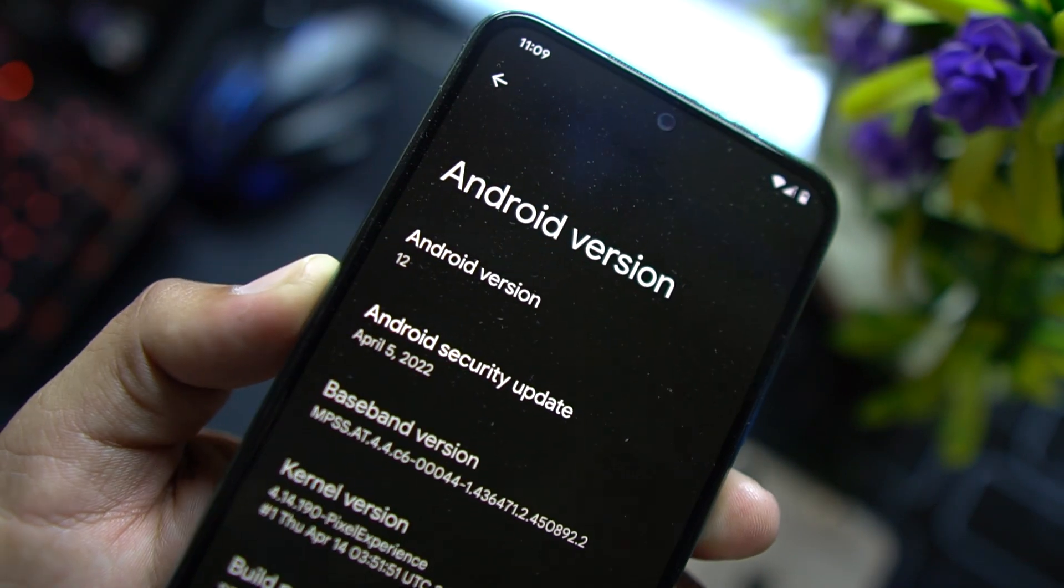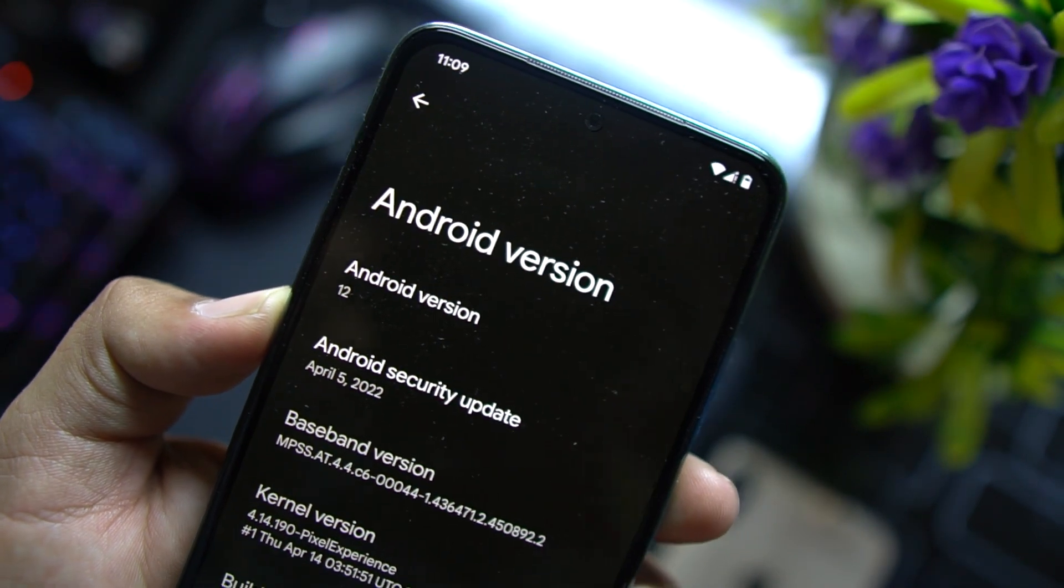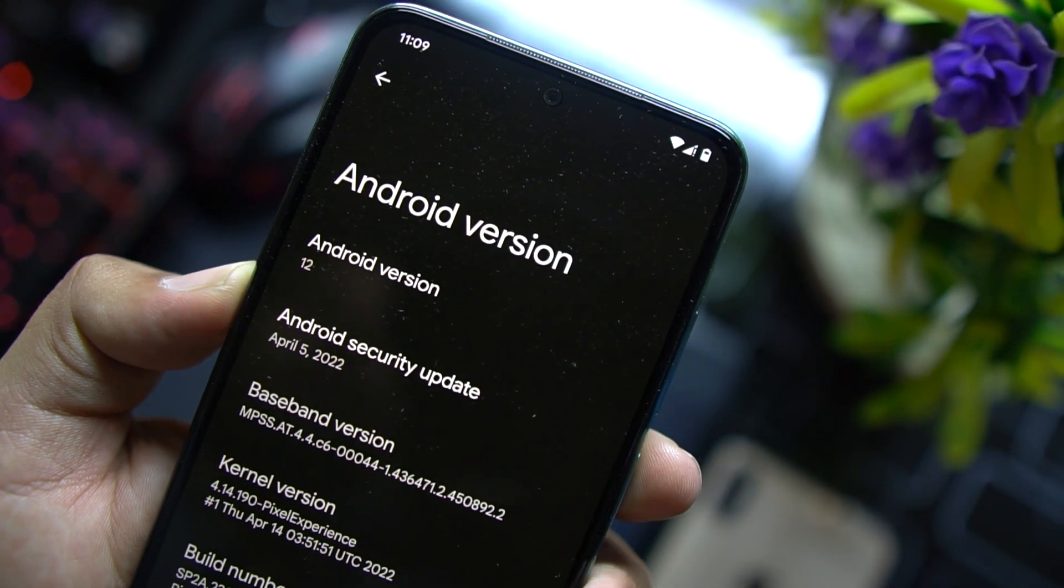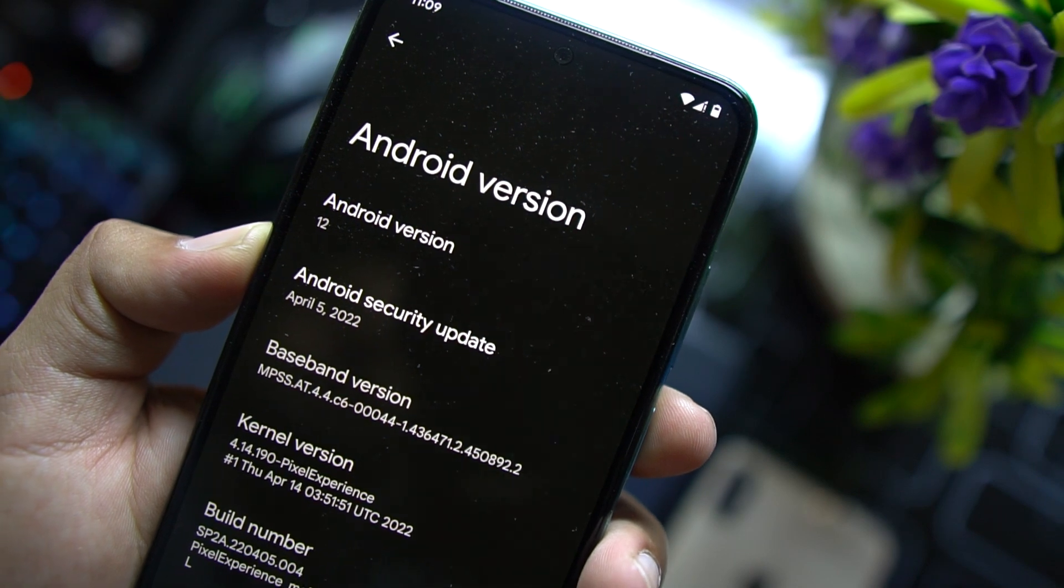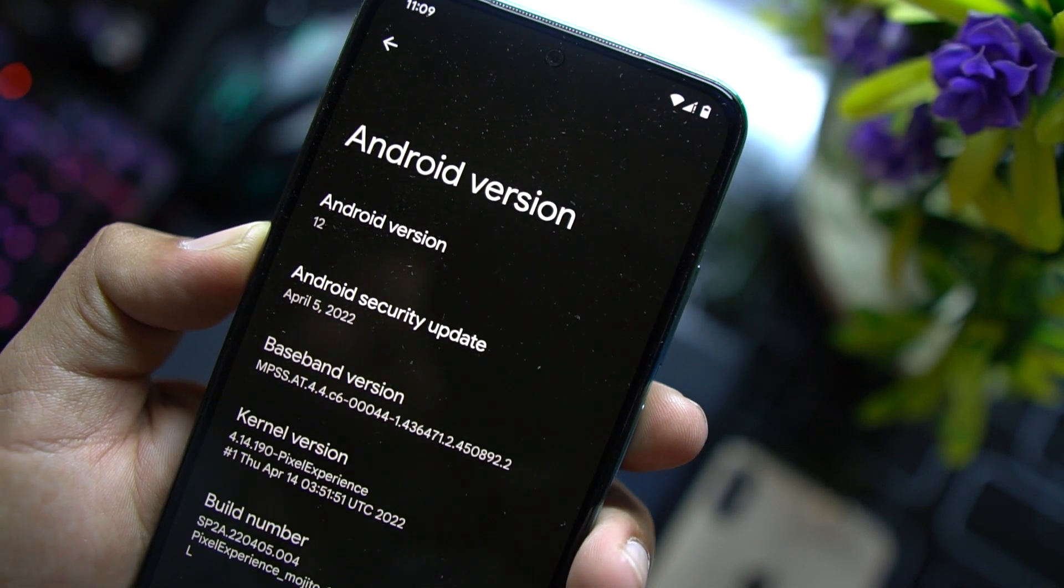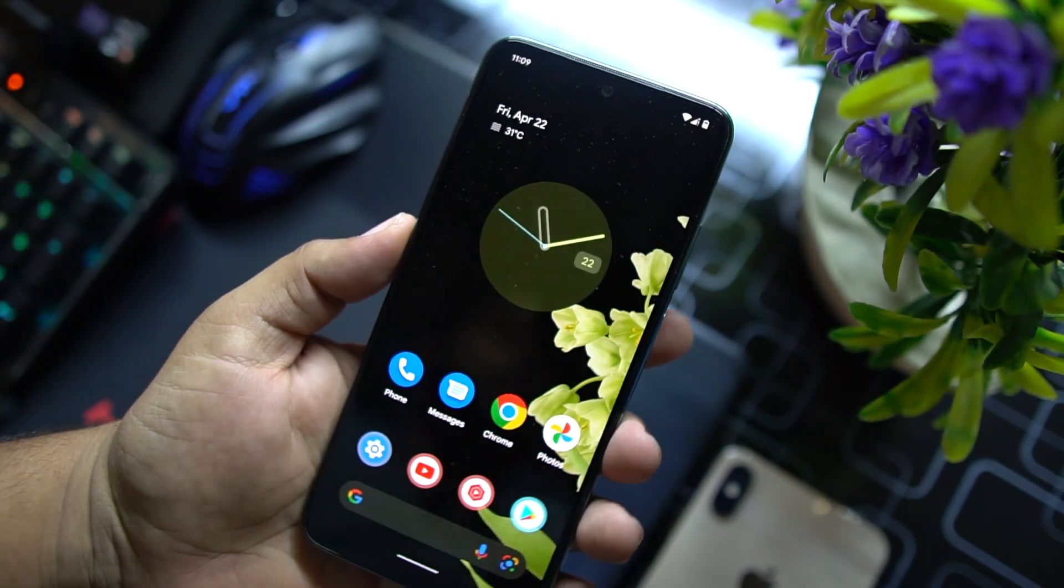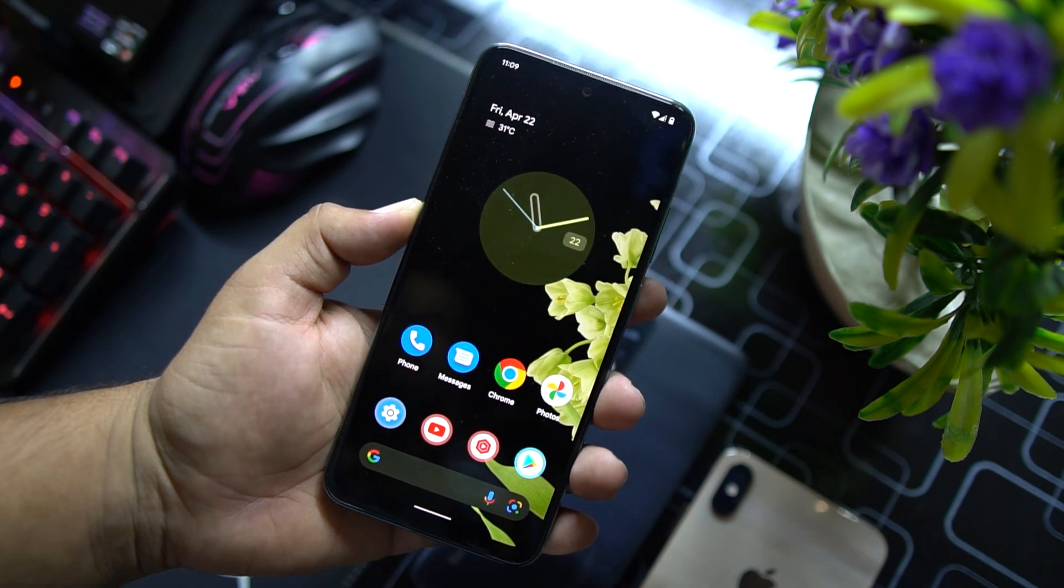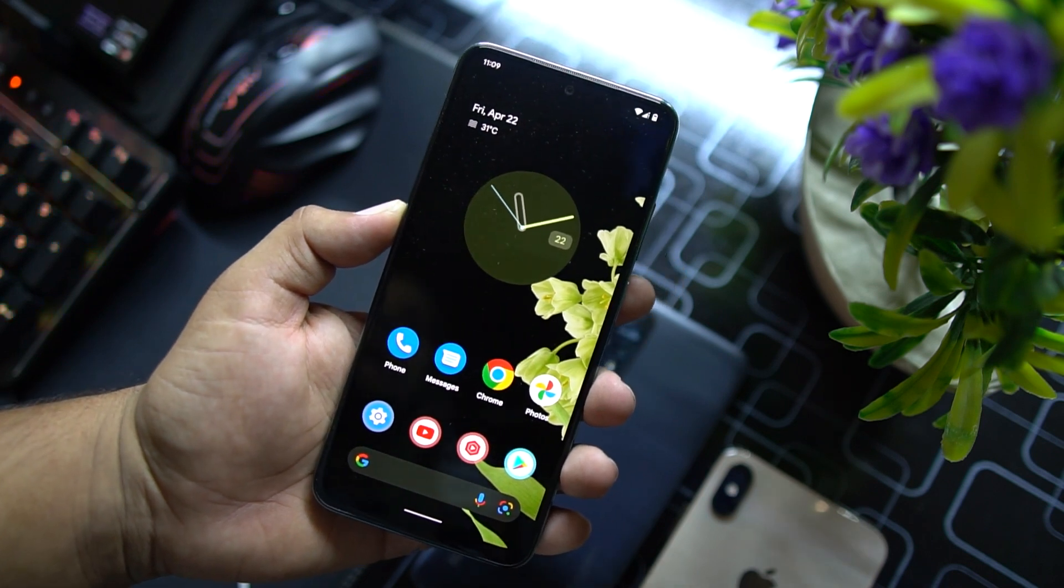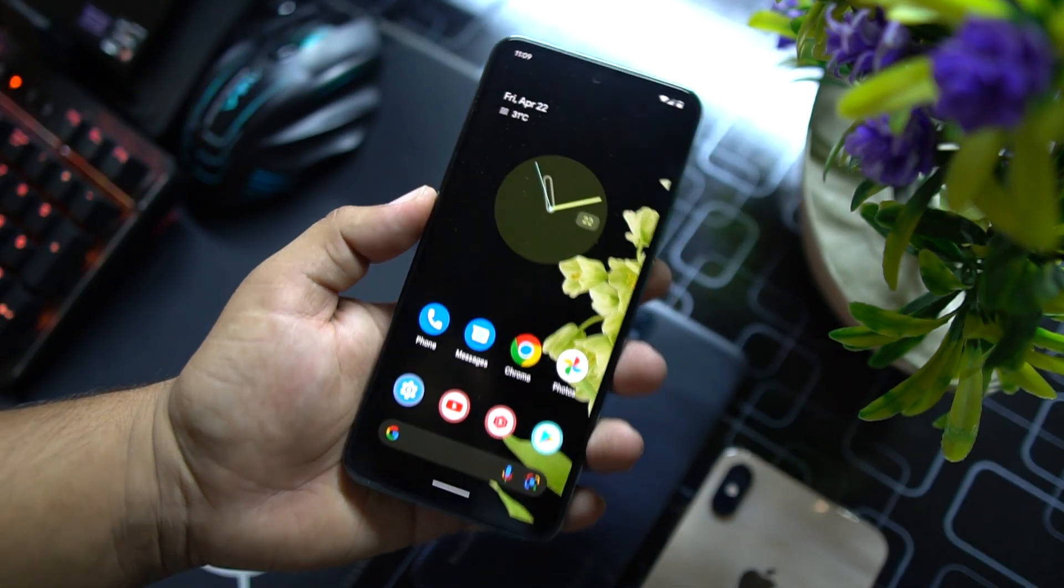First of all, let me show you its Android version and specs. As you can see here, it is based on the latest Android version which is Android 12. Its security patch is also all the latest, 5 April 2022.